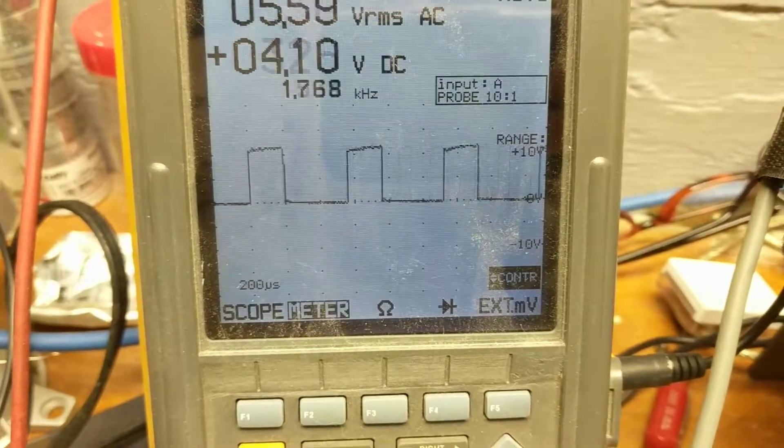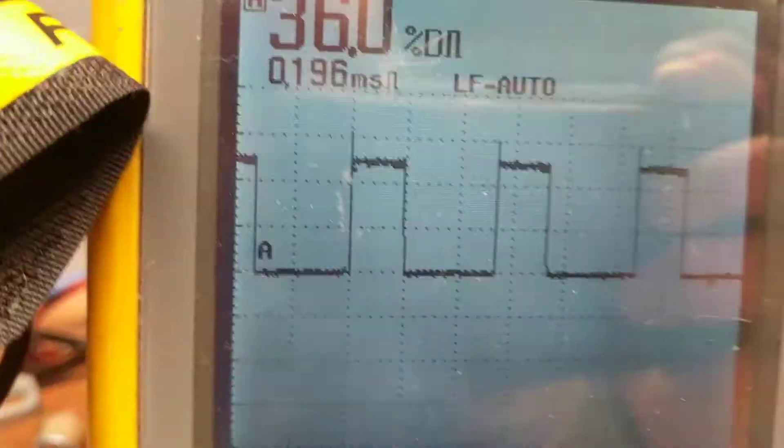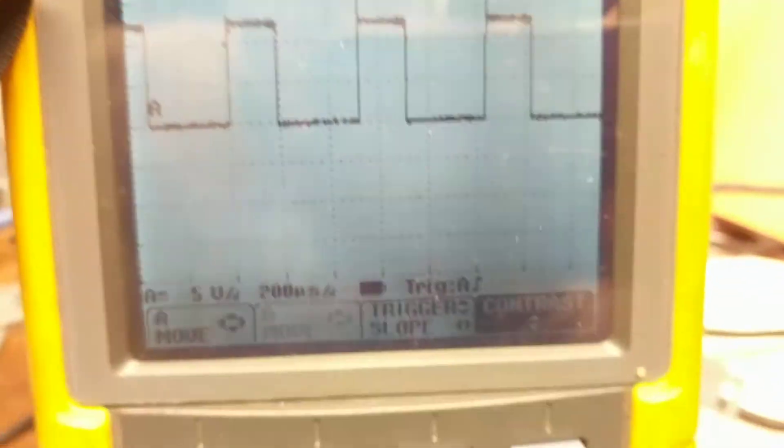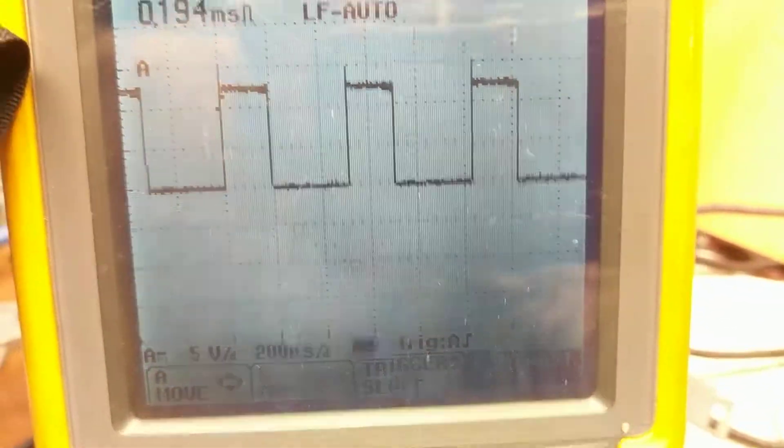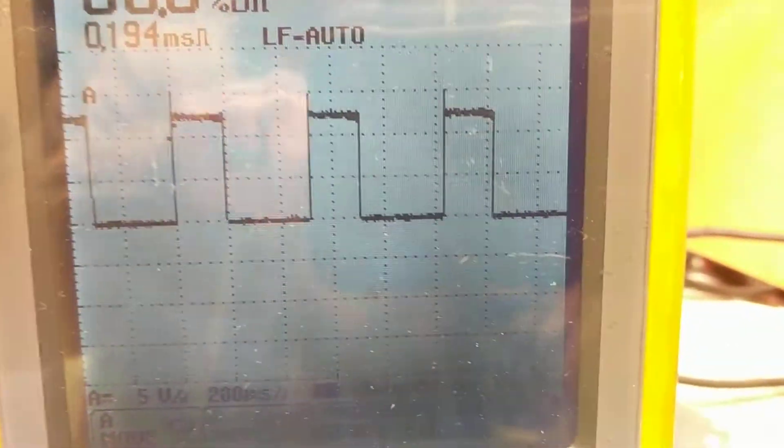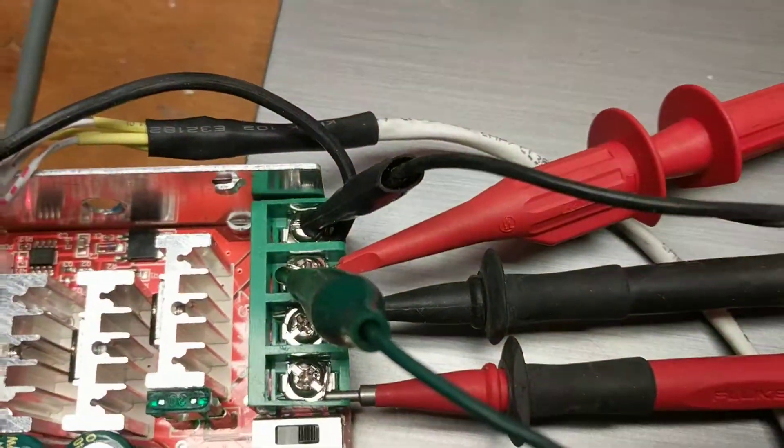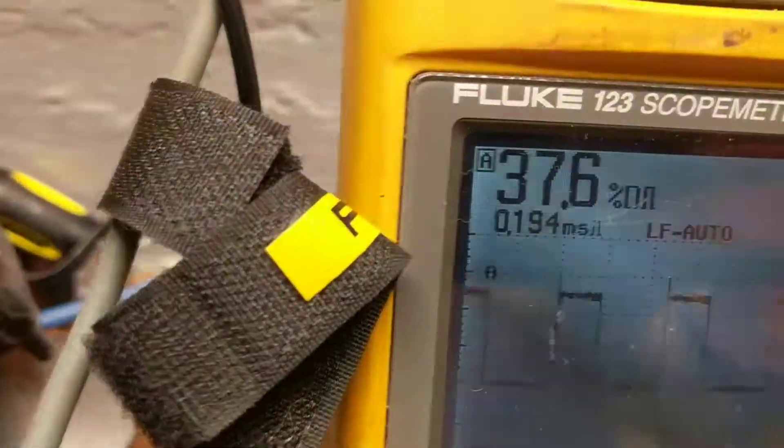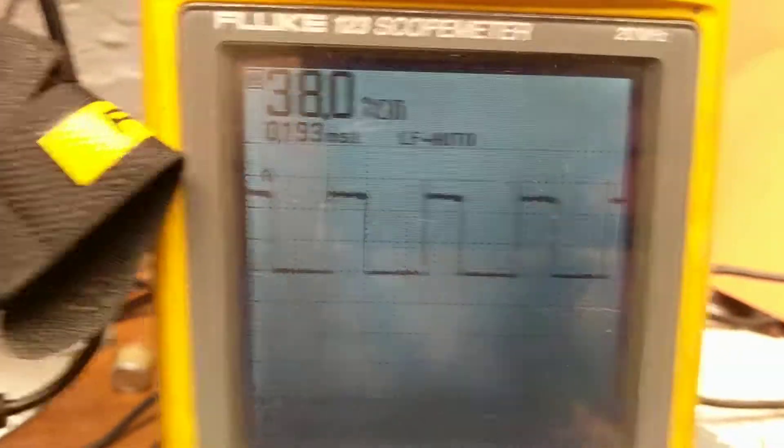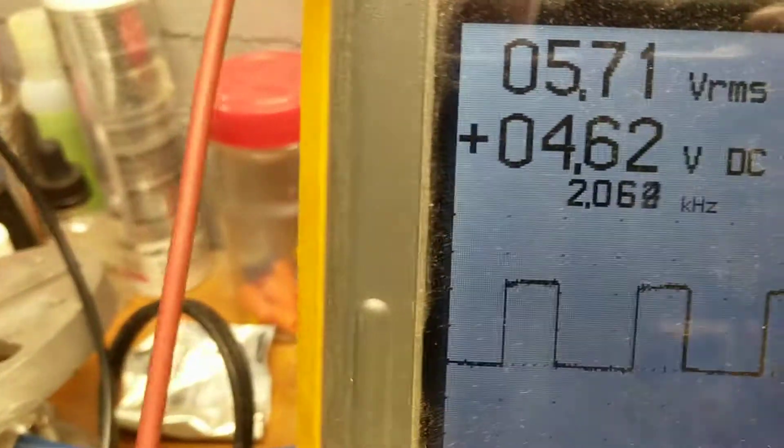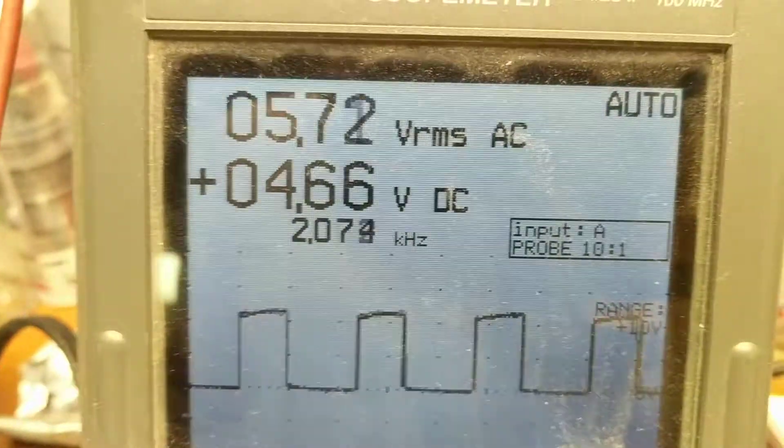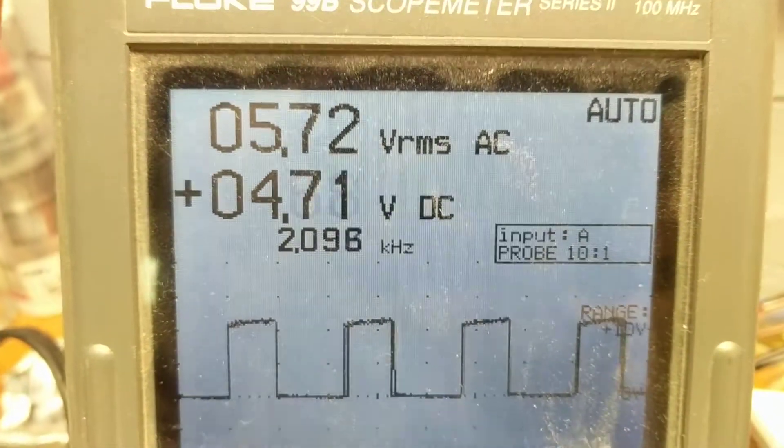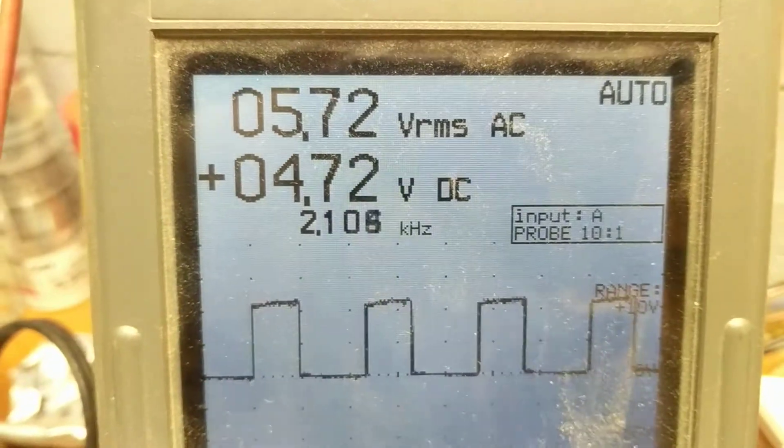As you can see, the peak is on both of these scopes. Here the peak is, what is it, 5 volts per division? So that's, yeah, that's 12 volts. And it's a 12 volt supply coming in here. Of course, the meter is saying that we're at 4.7 volts DC.